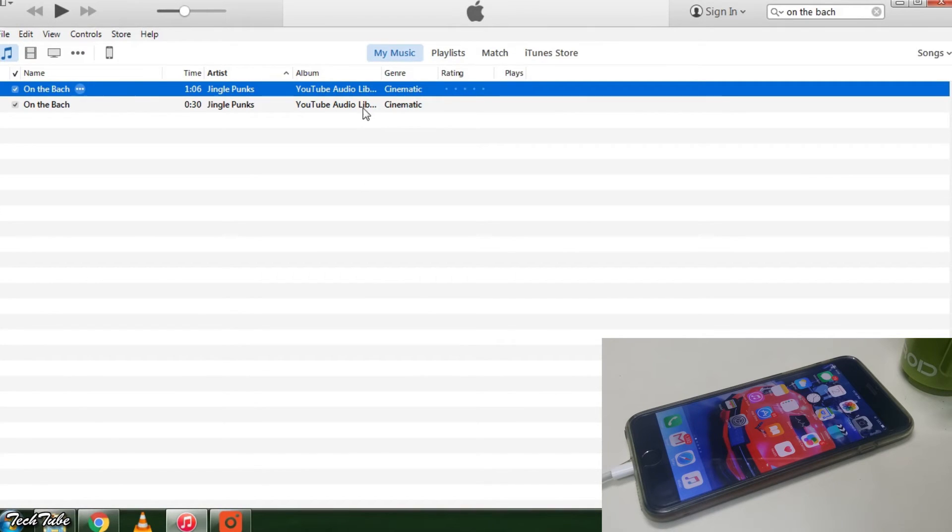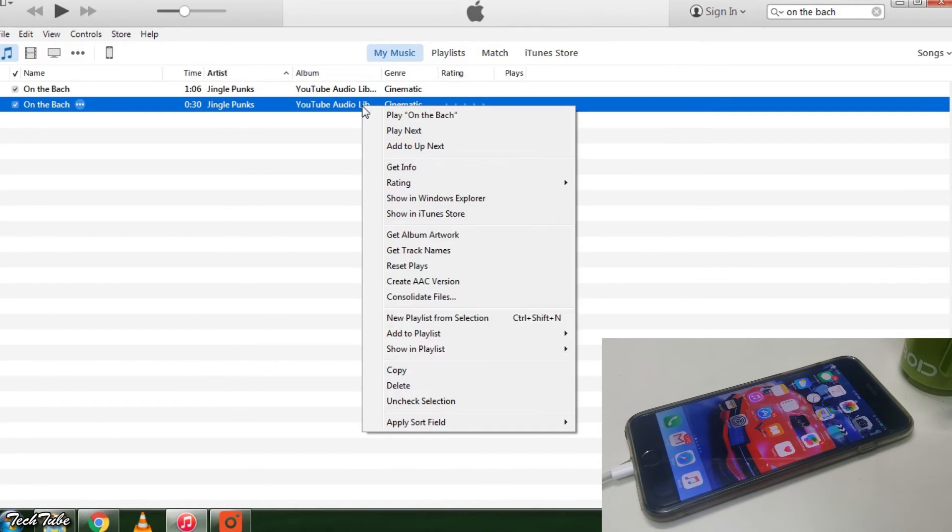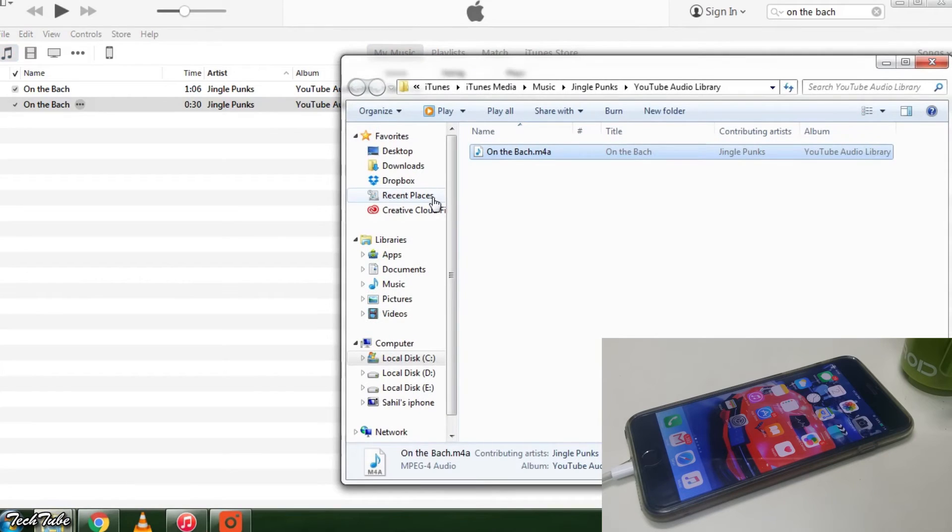Select the shorter one and right click it. Select open in Windows Explorer for Windows or show in Finder for Mac.